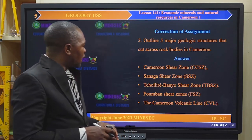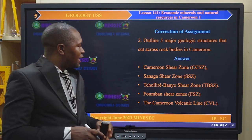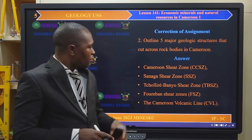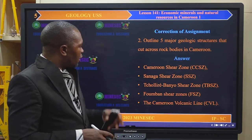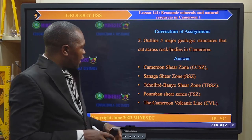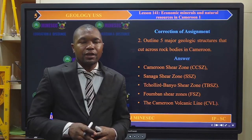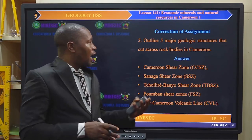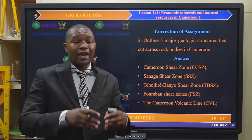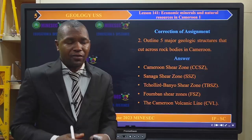Those tremors are directly related to these fault zones. We also have the Lecho-Lire Banyu Shear Zone, we have the Fumban Shear Zone, and then we have the Cameroon Volcanic Line. These are the five major geologic structures. We can have others, but we are asked for five.